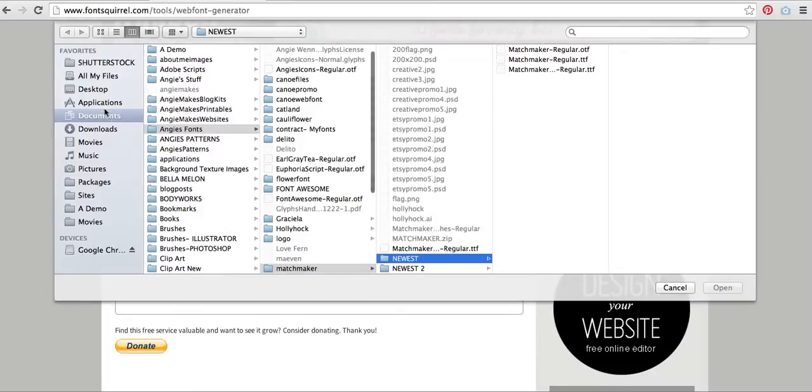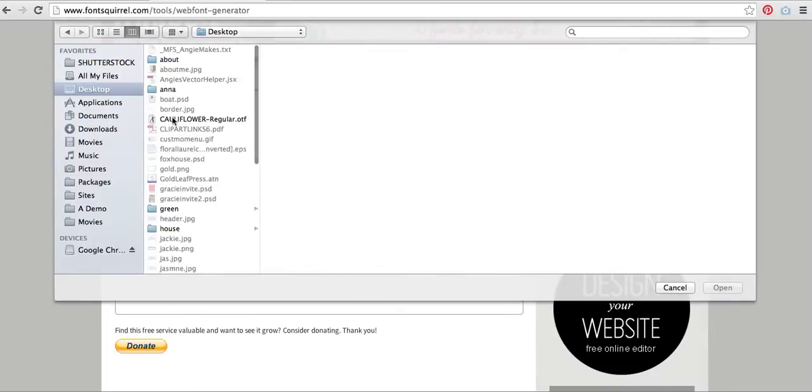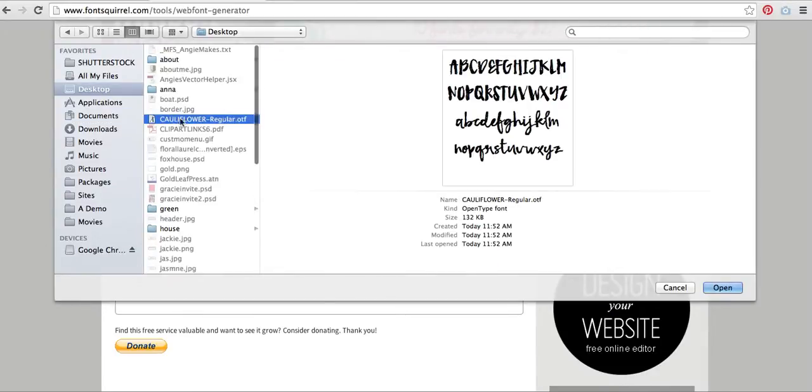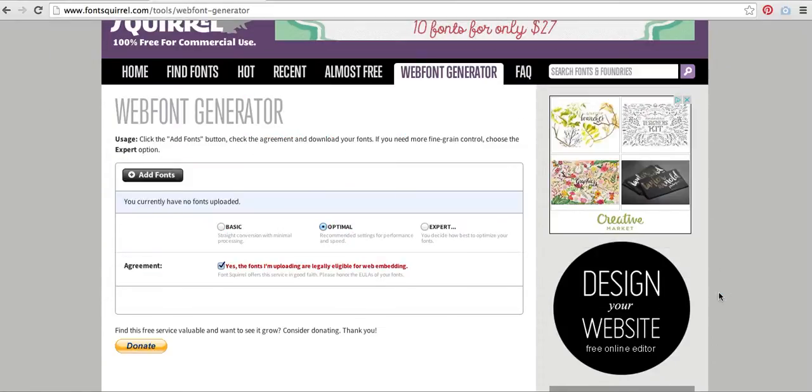And then I'm going to go to Add Fonts, and I have actually saved the font that I want to use to my desktop. Here it is. It's a .otf. That means it's an open type font.